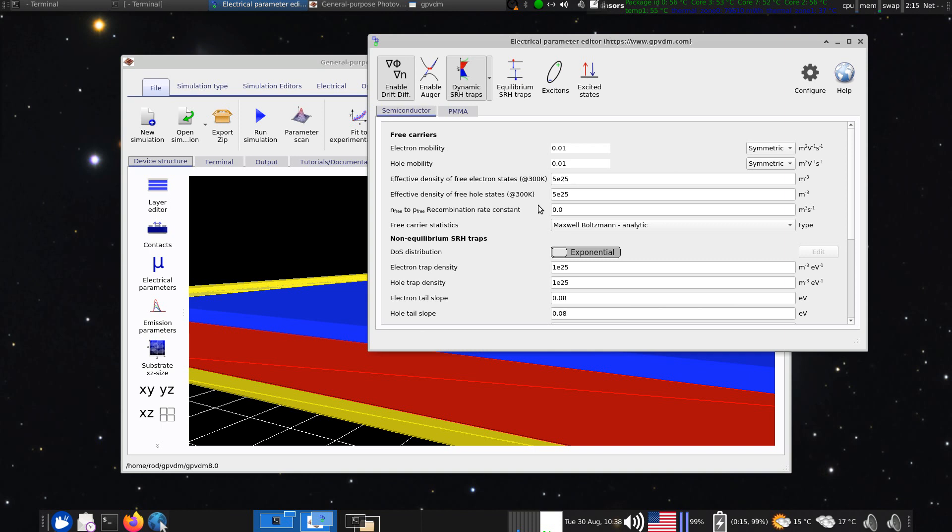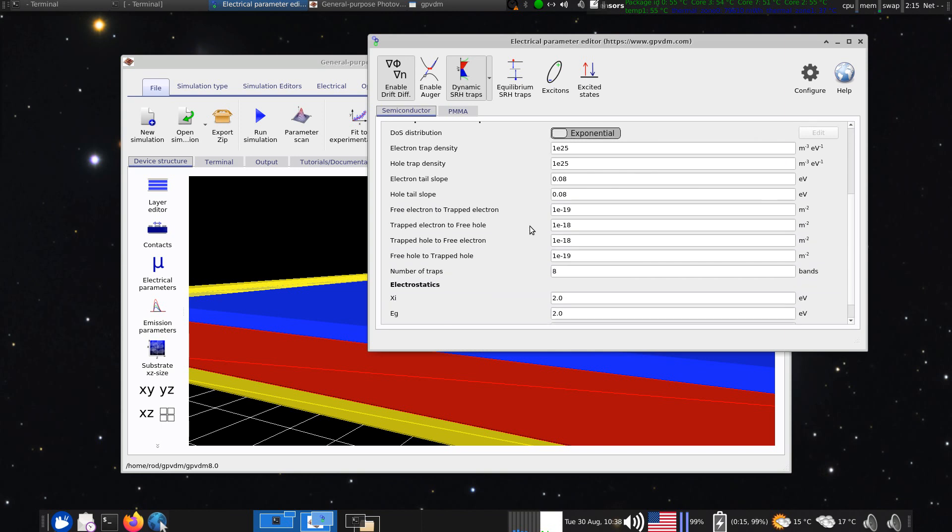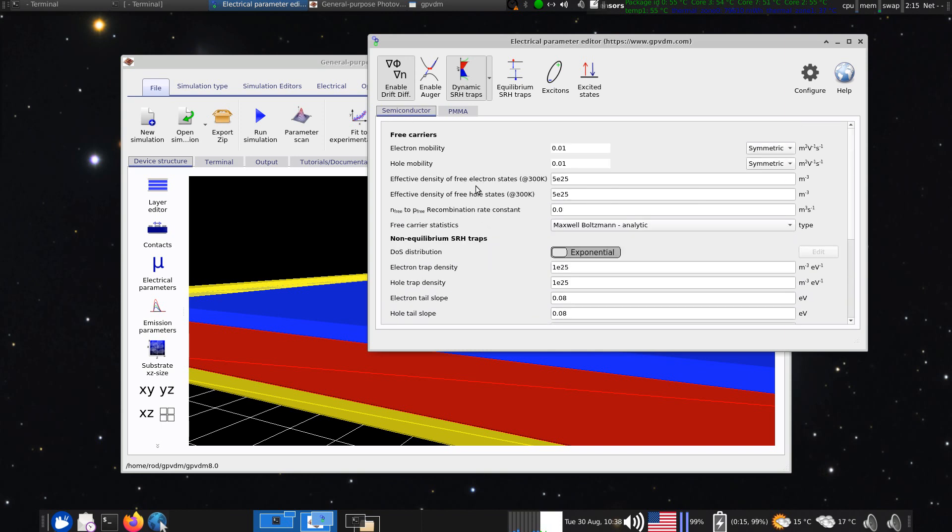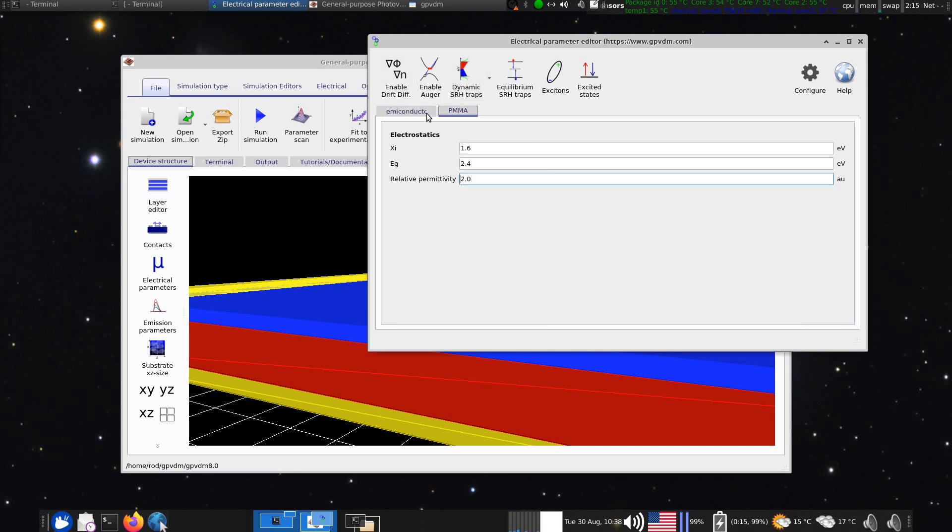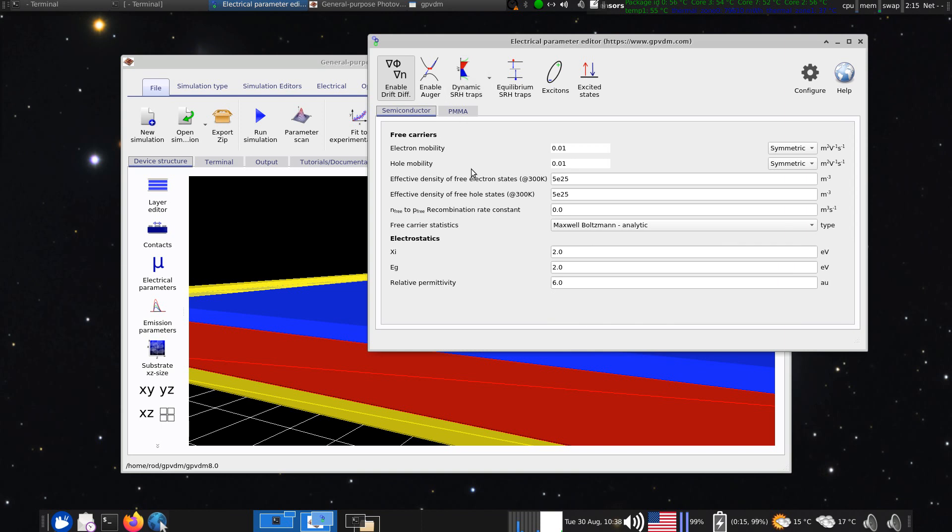So yeah, you can play with all those various parameters here. And if you want to do a very simple simulation, just turn off with sort of reducing the number of parameters, just turn off the traps, and you will be left with effectively mobilities and band gaps and things like that.